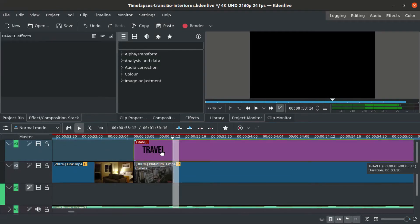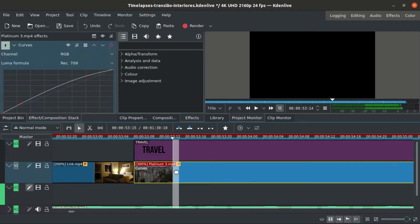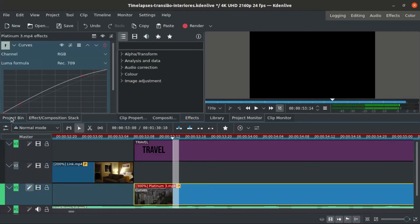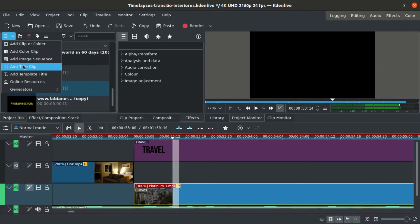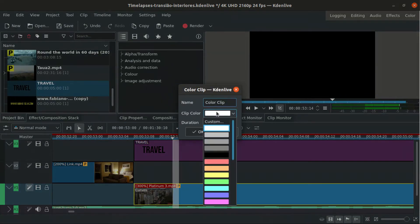Now we create a white solid color on top of our footage.